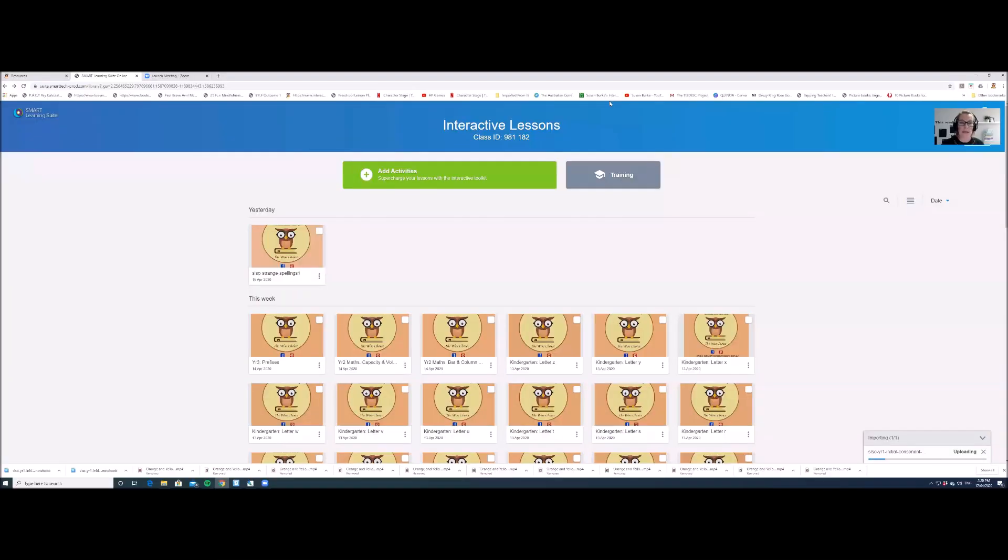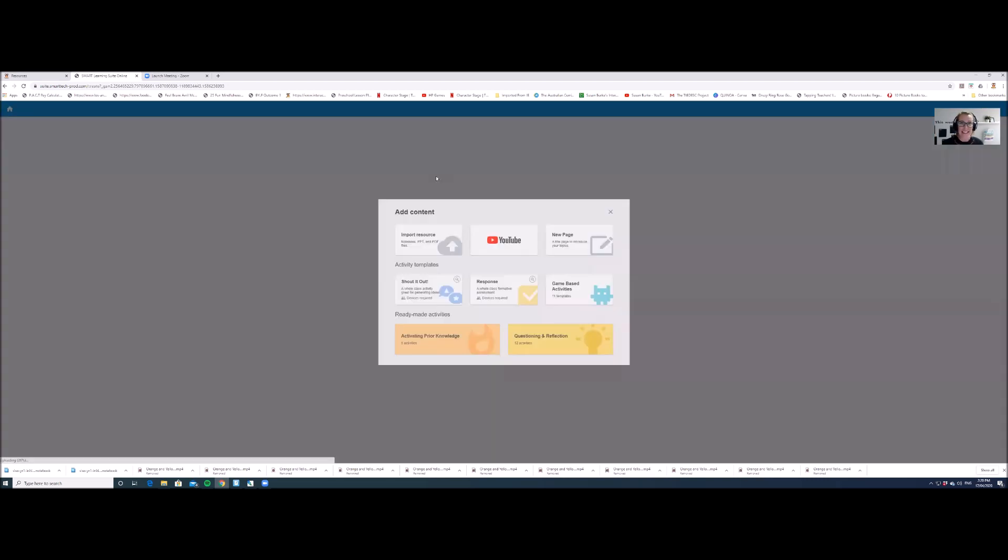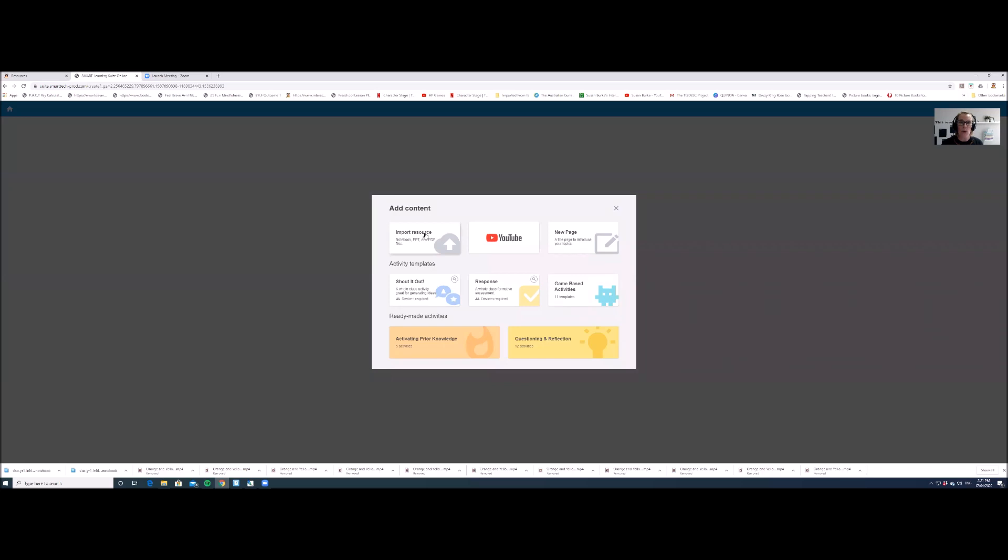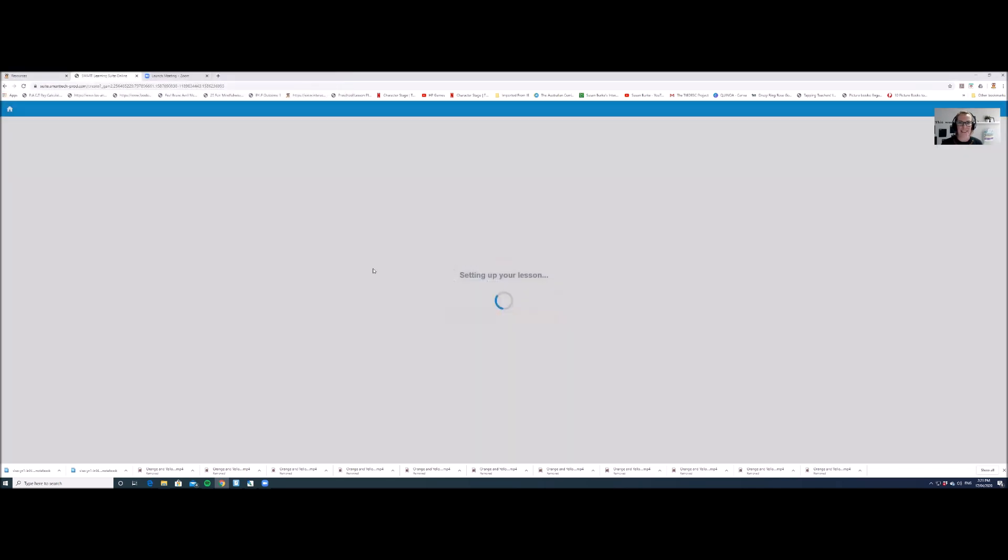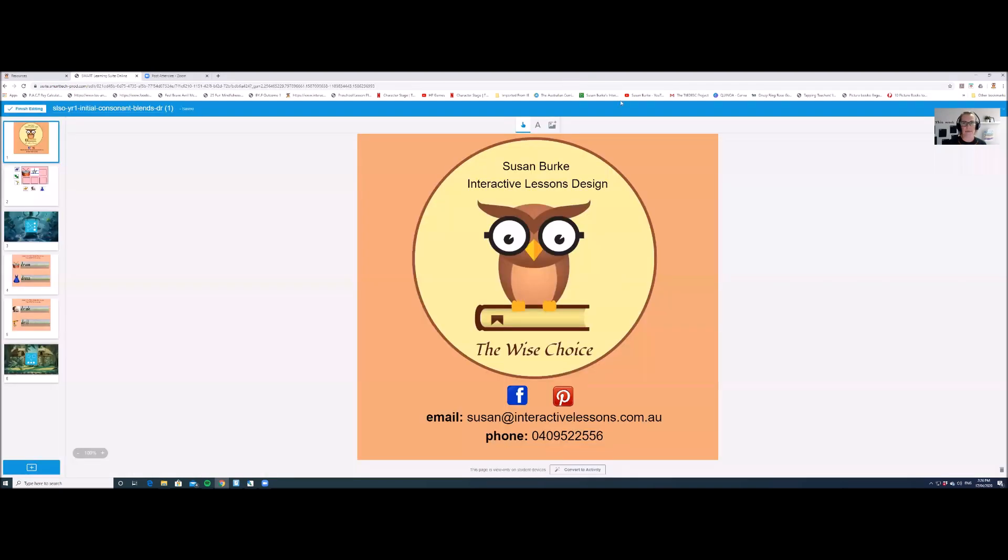Step four is to import that lesson that you just downloaded from interactivelessons.com.au into your SLSO account. So you click on the green button that says add activities, then select import resource. Now you need to find the resource in your downloads folder that you just downloaded. Select it and click on open. It might take a few minutes to set up the lesson in Smart Learning Suite Online, be patient. When the lesson has fully imported into SLSO, it will open up in edit mode.